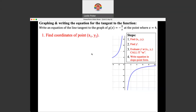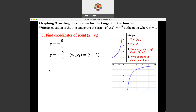Step one: find the coordinates. We know x equals 4. If x equals 4, then y equals negative 2. So we're at the point (4, negative 2) — we can read it right off the graph. Now we have to find the derivative. I called it dy/dx here, and y prime there — that's just two different notations for the same thing. So we have to differentiate this function.